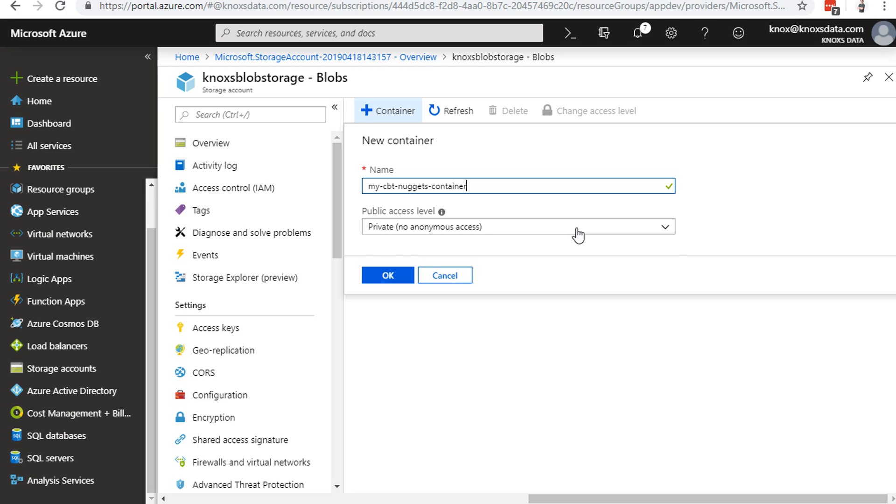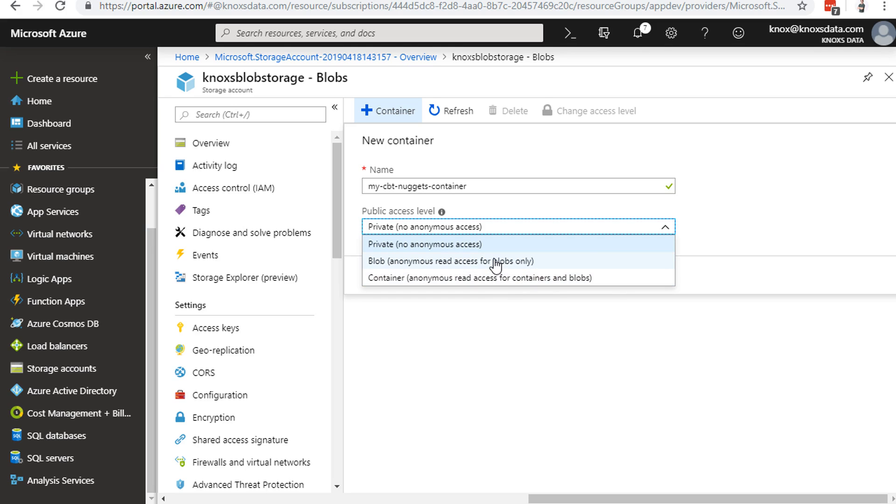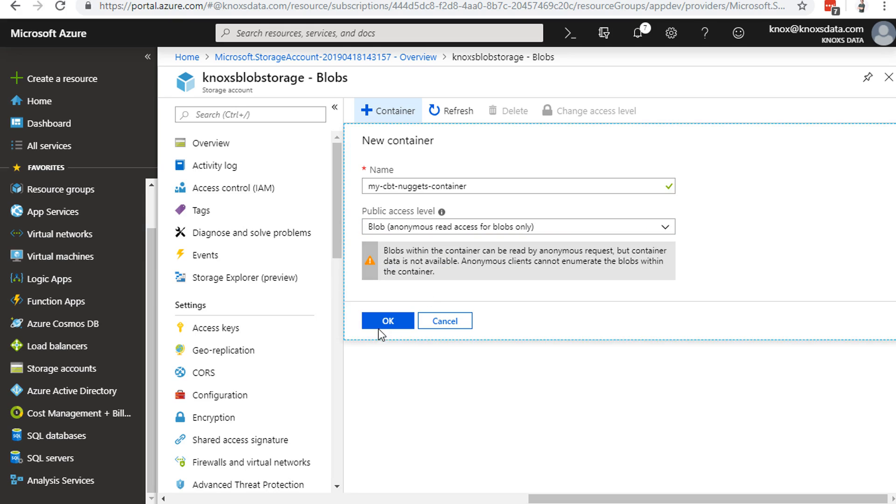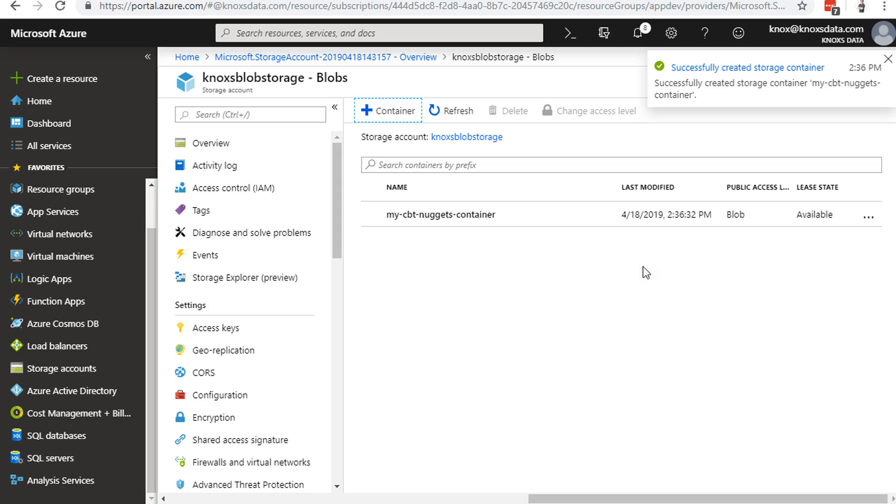When we choose blob, we're specifying that any anonymous user can access blobs directly. When we choose container, we're saying that any anonymous user can actually browse through the container and choose blobs directly. So in this particular case, I'll just choose read access for blobs only. We'll click OK, and that's it. That's all there is to deploying a container.